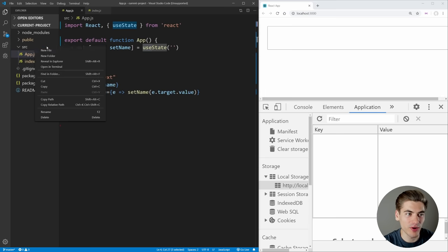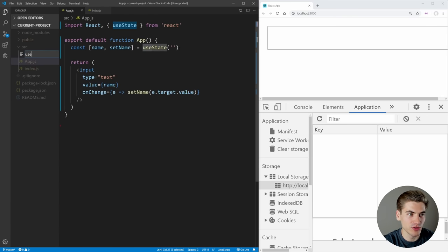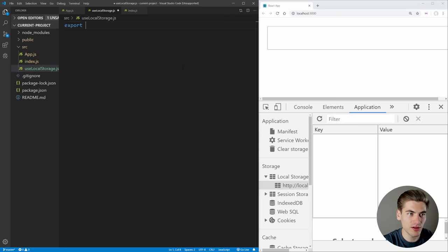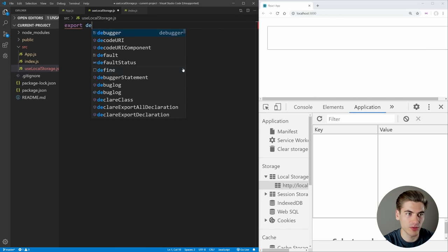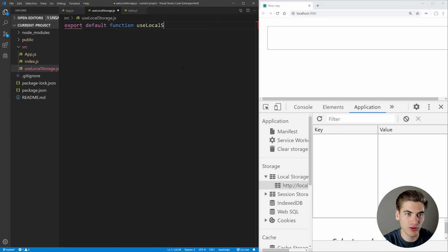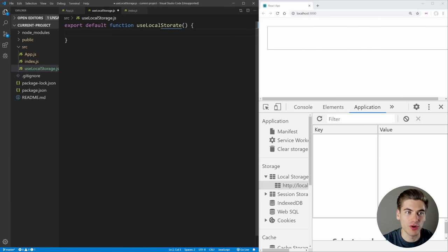So let's create a brand new file, and we're just going to call it useLocalStorage, because essentially this is going to be just like useState but for using local storage. And in here, you just want to take and export a normal function — we're going to export a default function called useLocalStorage, and inside of here we're going to do all of our code for actually persisting our data to local storage.